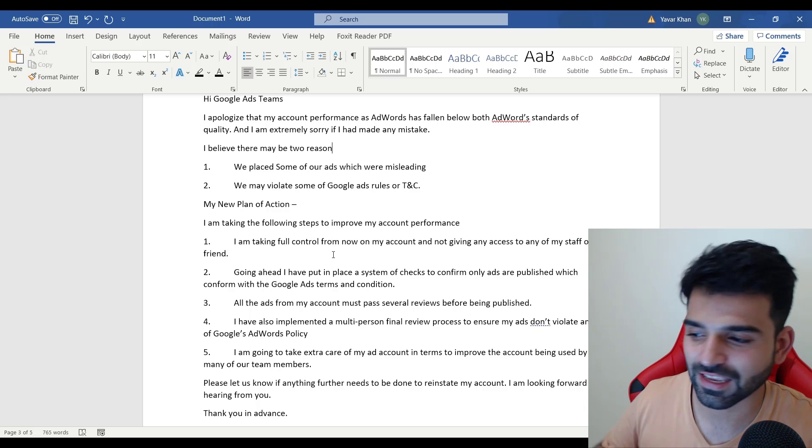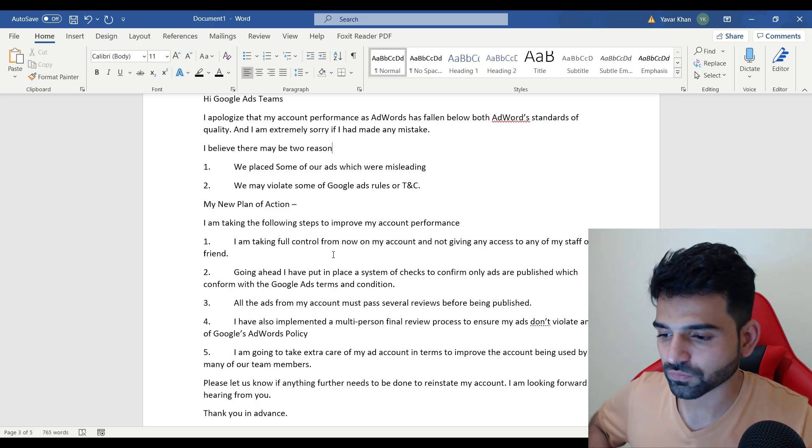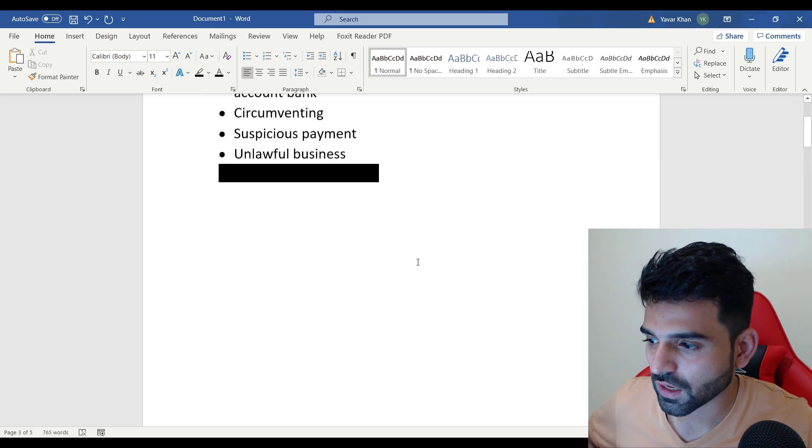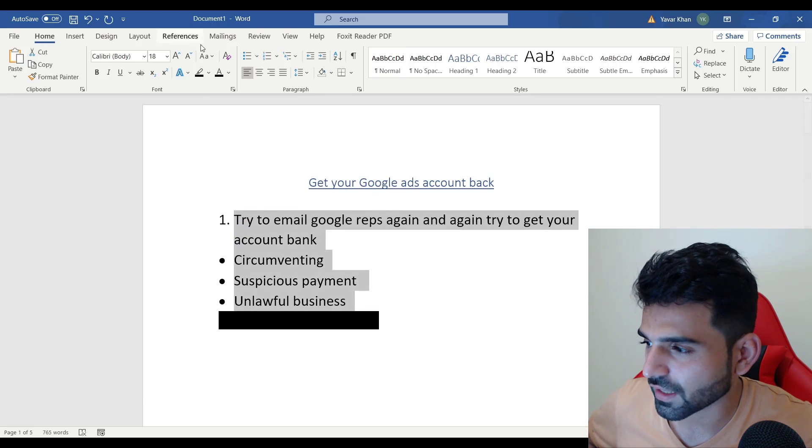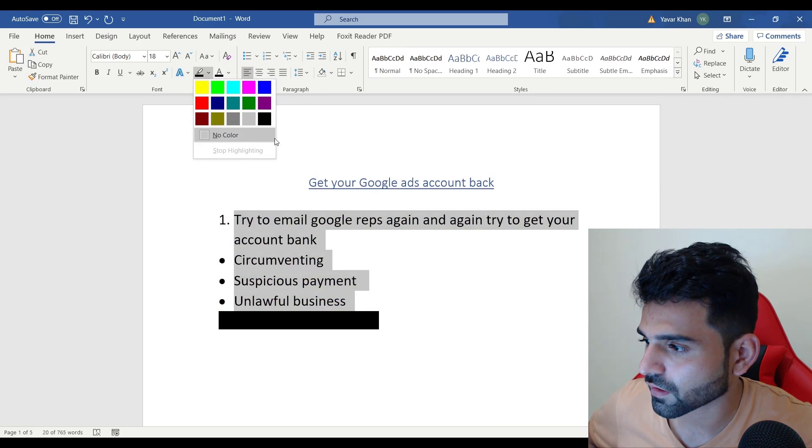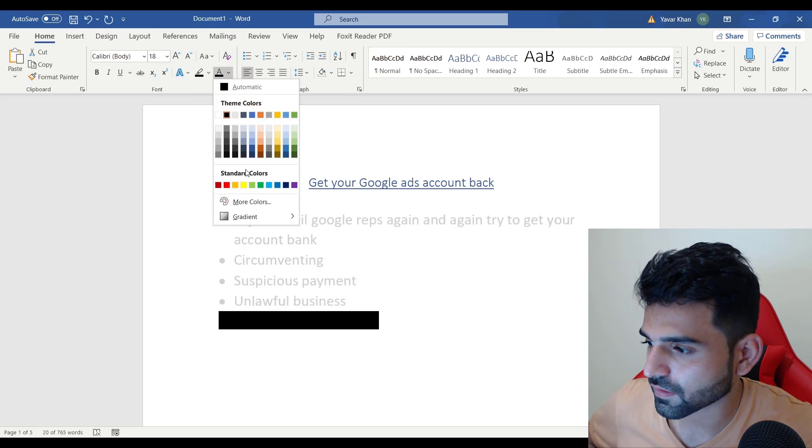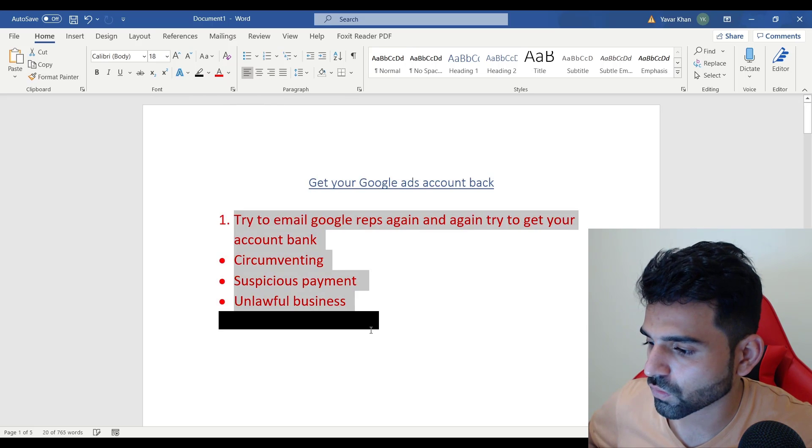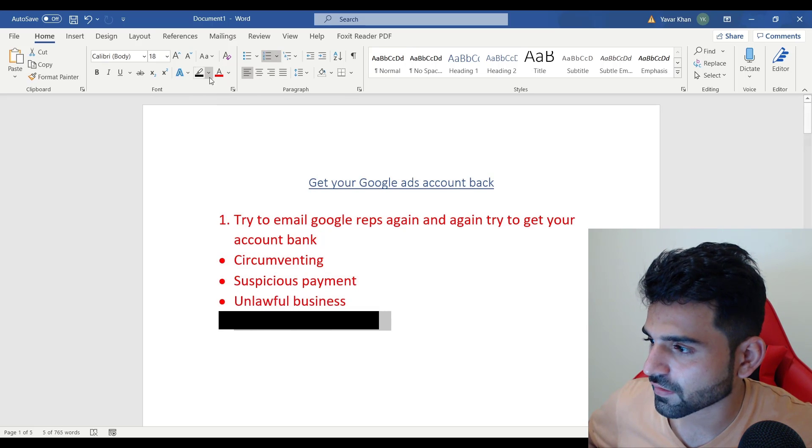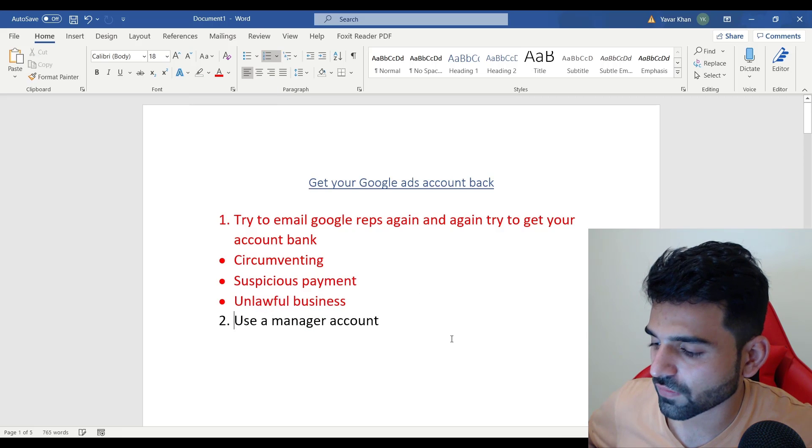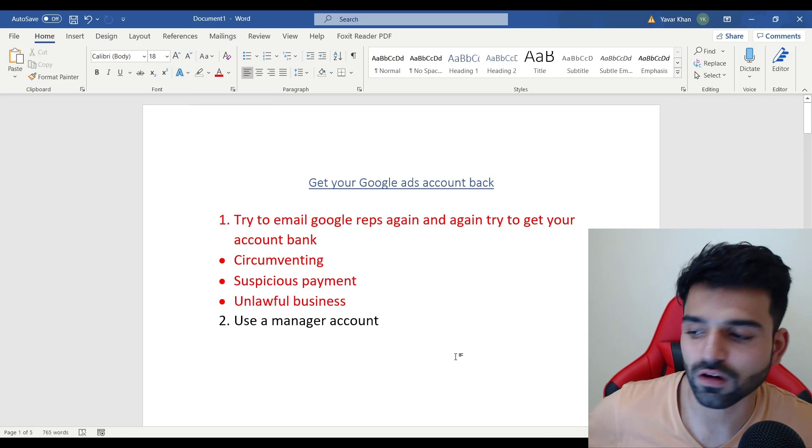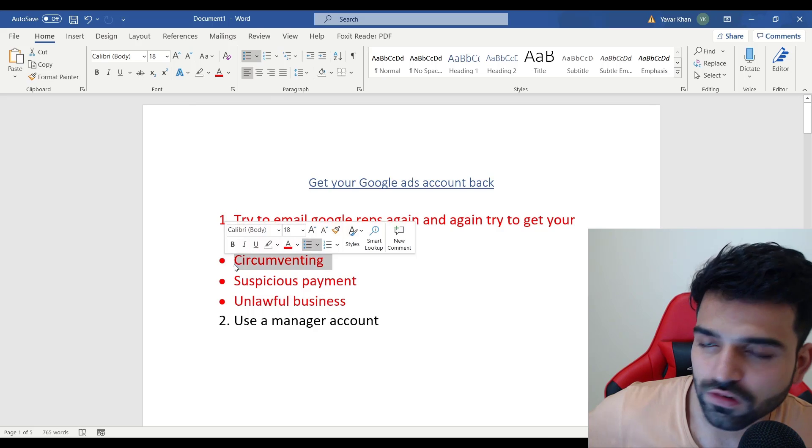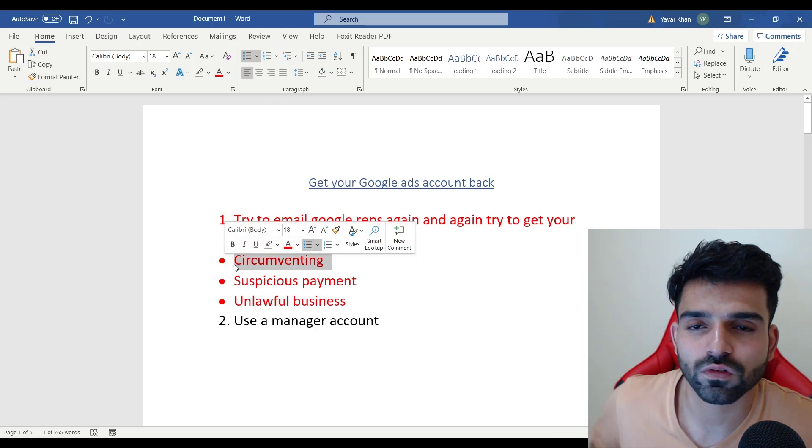If it does not work, if it's not working for you, then the other way is this - this is the best way which I like. Use a manager account. Let's say your account is blocked due to circumventing.